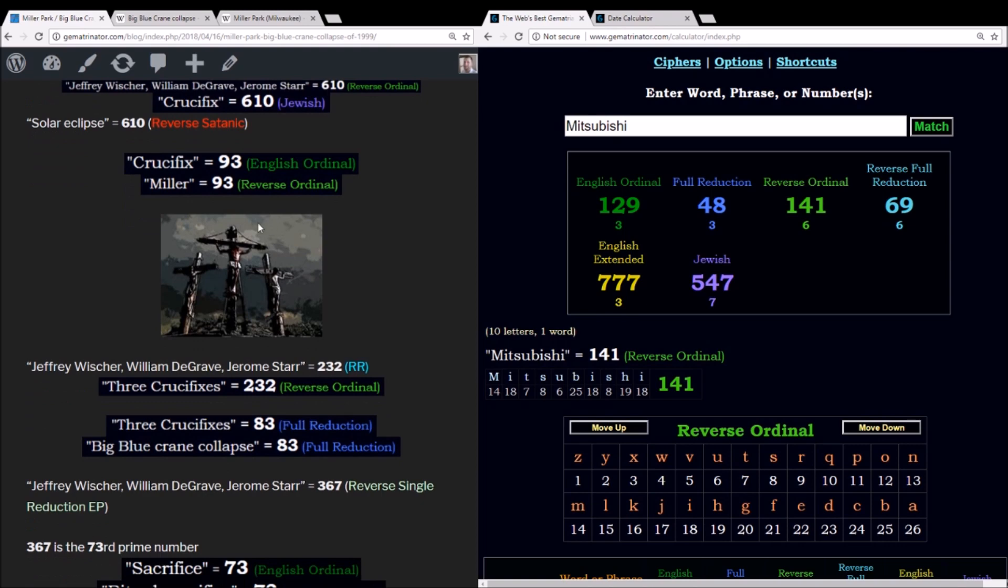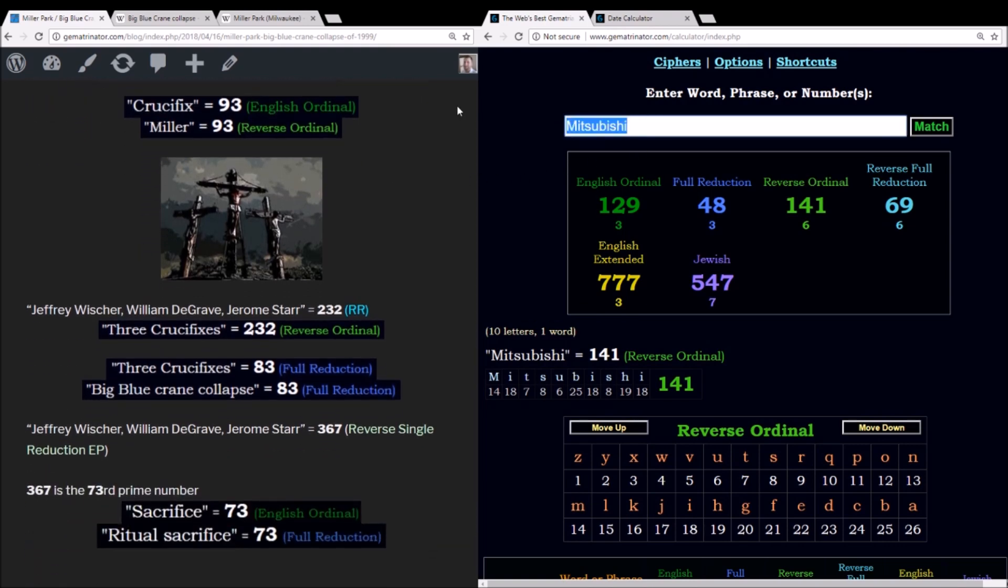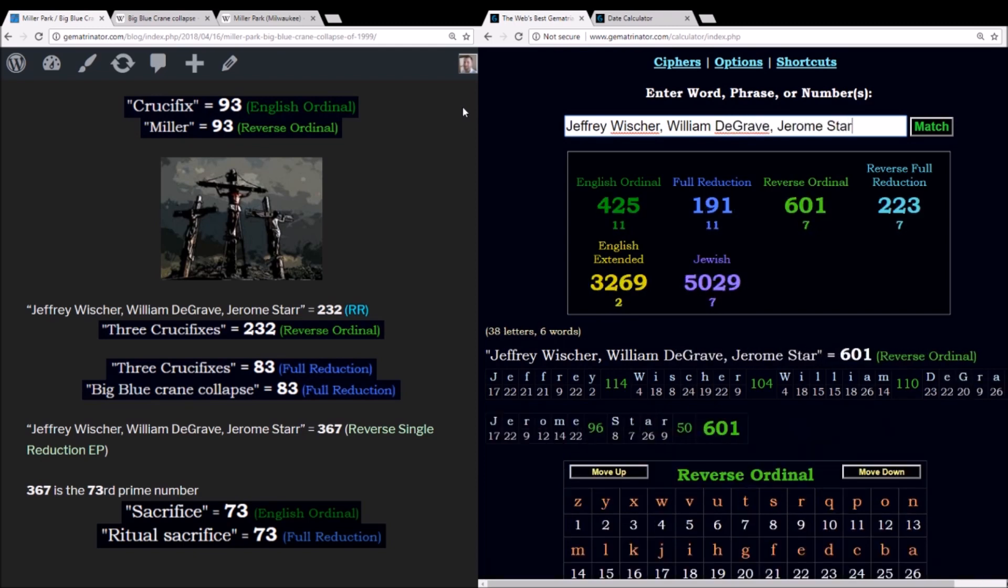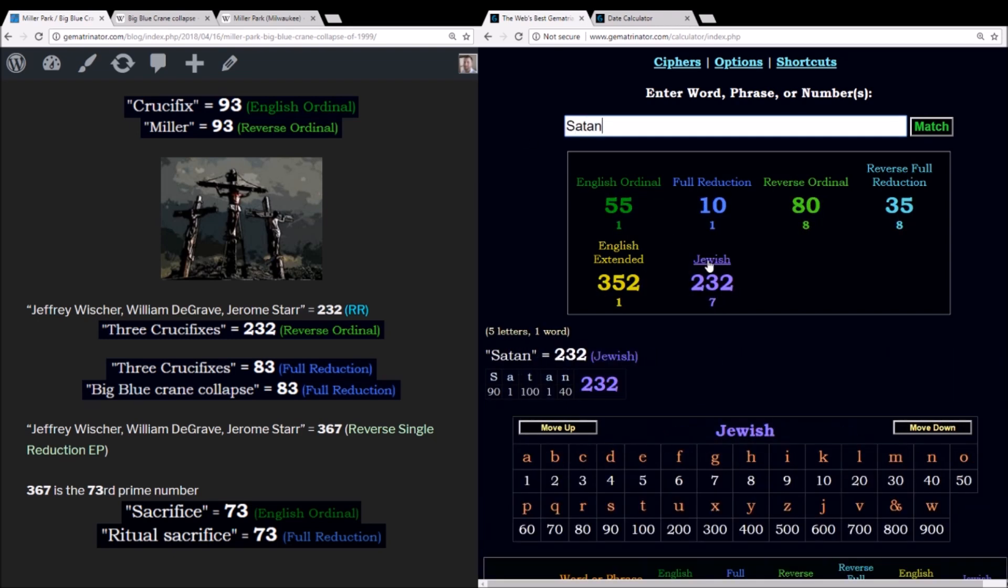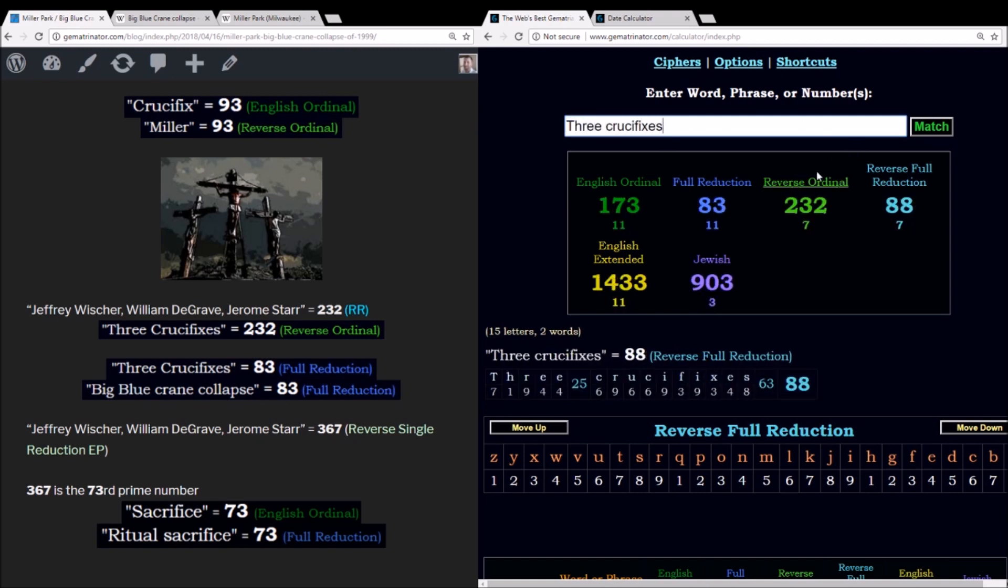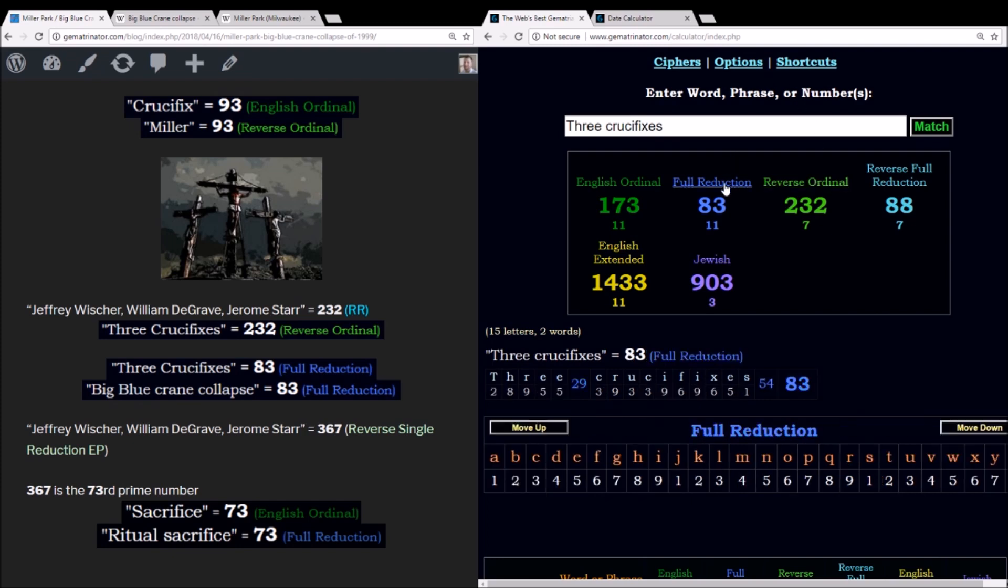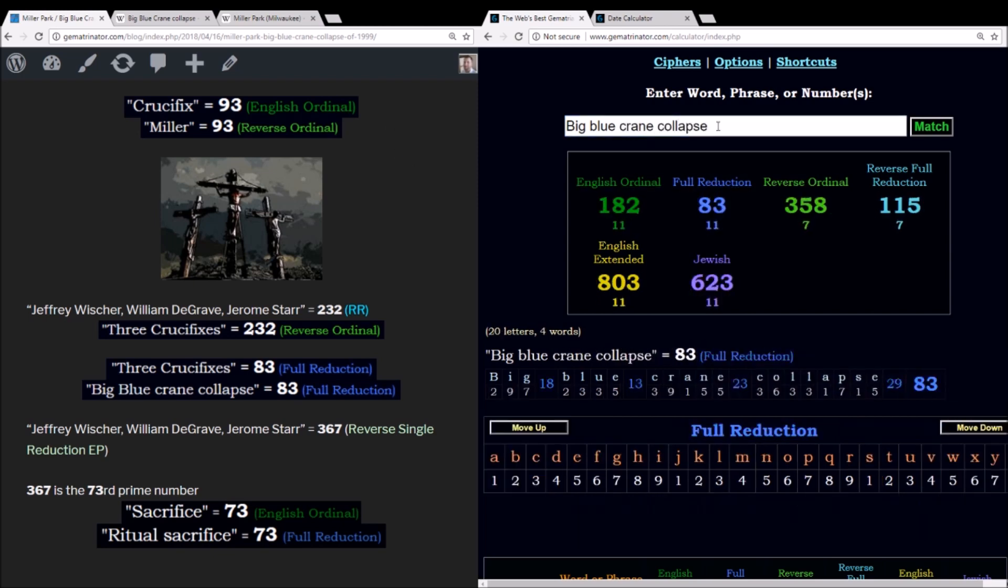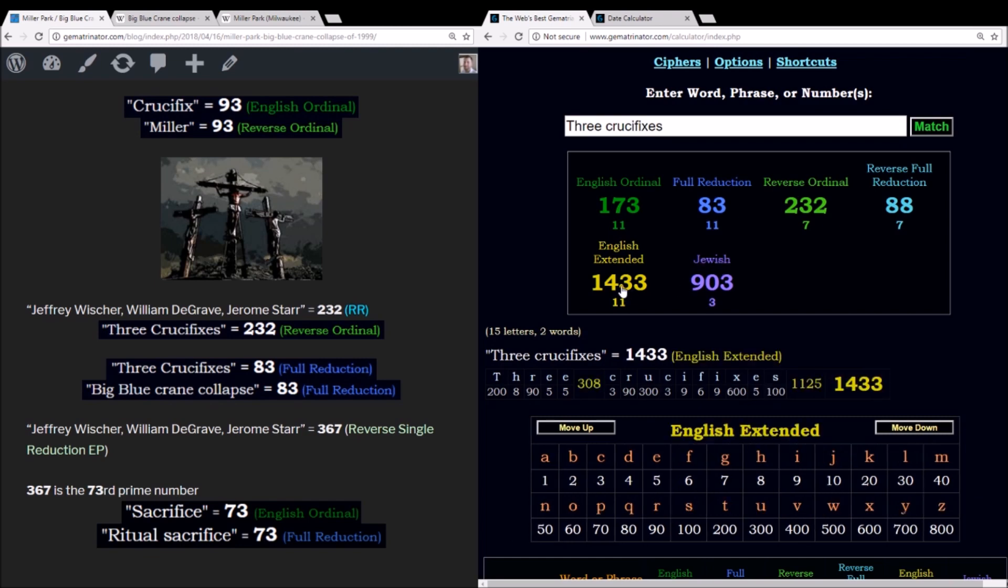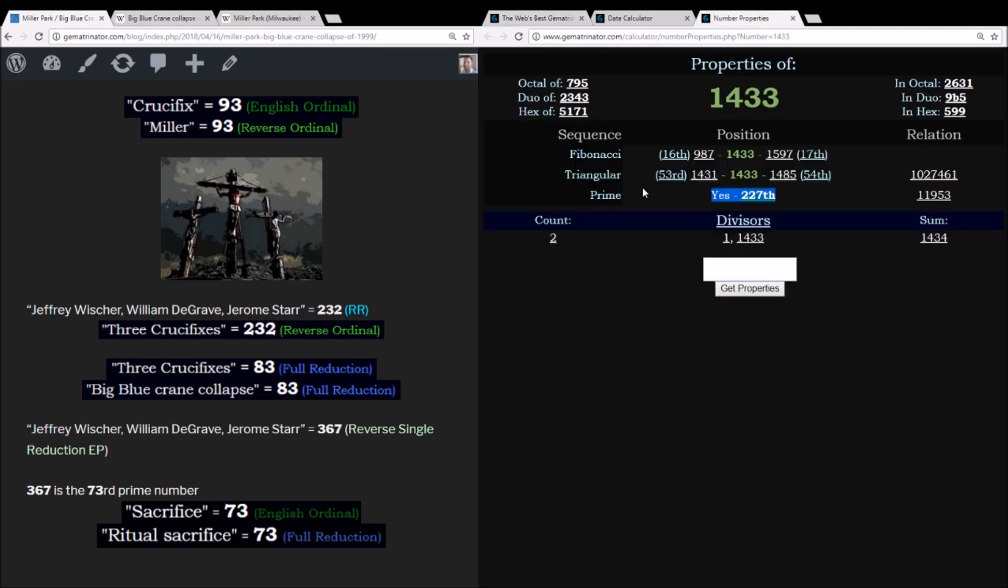What I want to finish out on is this. You add up the names of these three men, Jeffrey Wisher, William DeGrave, and just think about the name Grave, right? And Jerome Starr. In reverse reduction, this sums to 232. And while this is the gematria of Satan in Jewish, it's interesting that this is the value of three crucifixes, 232. Also, 83 reduction, Big Blue crane collapse equaling 83. You may have also noticed three crucifixes equals 903. And how interesting is that? I mean, we already know how significant 93 is in relation to the crucifixion. They say it occurred on the 93rd day of the year between 9 and 3. And then look at this. 1433 English extended. That's the 227th prime number. So I just learned this now as I'm making this video. And how about that 88? I mean, this really pops.